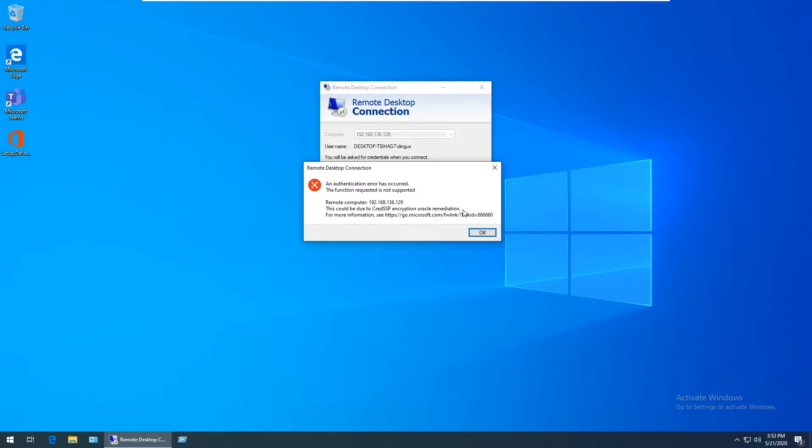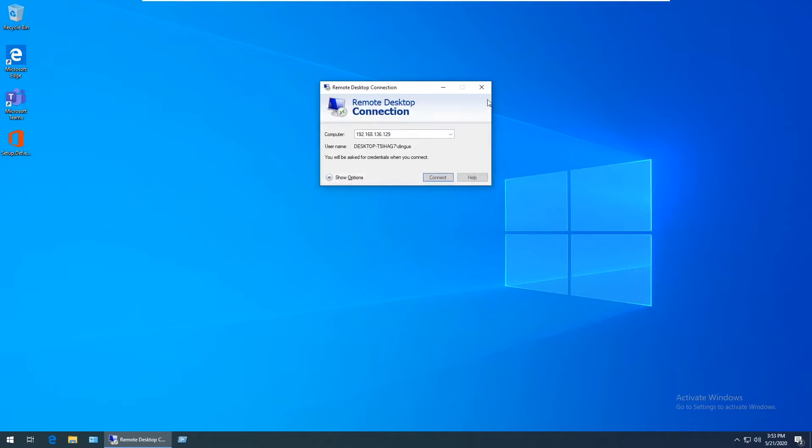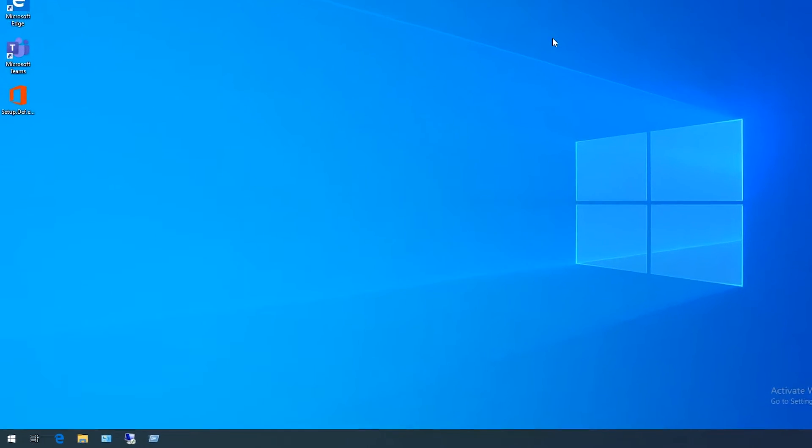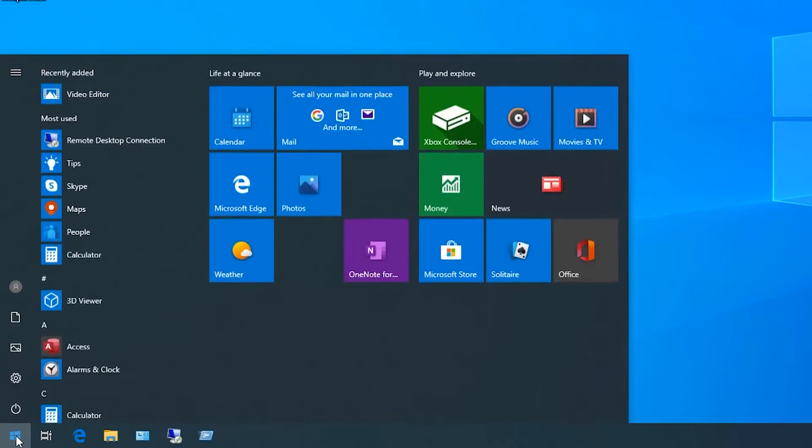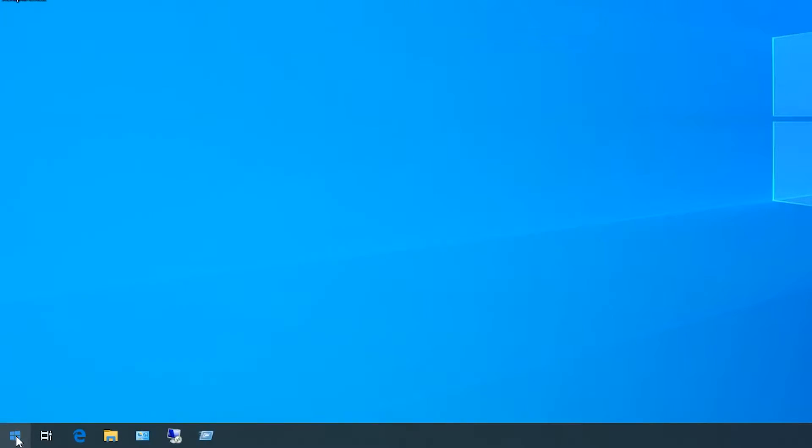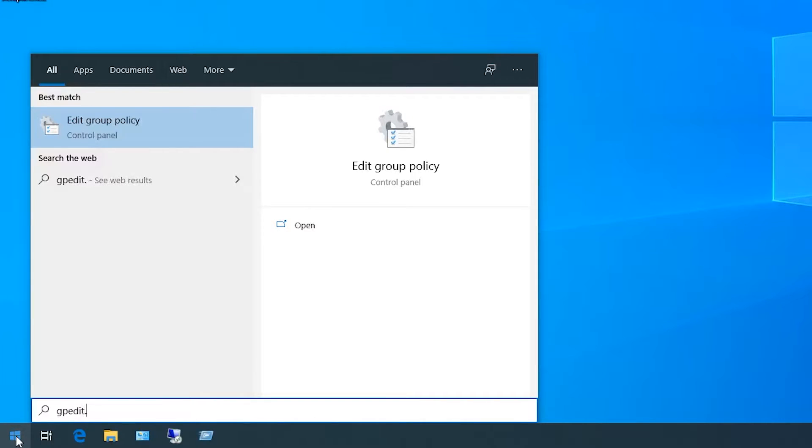Luckily, it's pretty easy to fix. To do that, I'm just going to go ahead and close out of the remote desktop windows here, and then click on the Windows key down on the bottom left and type in gpedit.msc and hit enter.